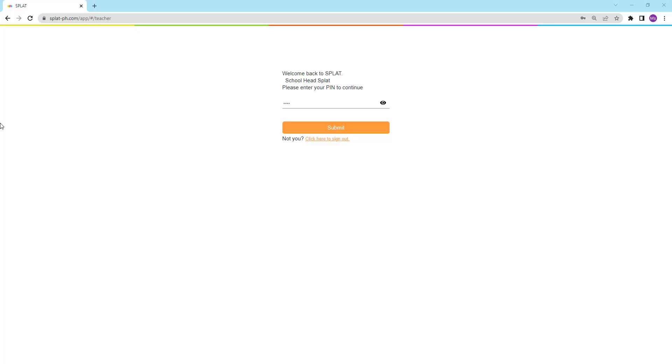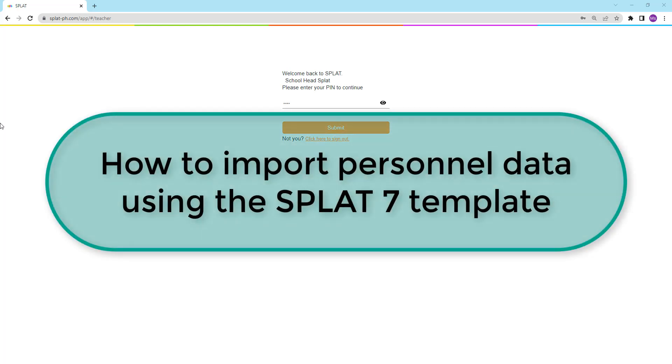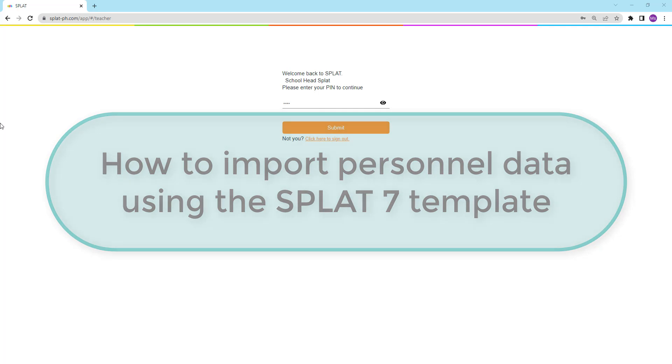Hello and welcome to SPLAT Learning Videos. In this video, we will see how to upload personnel data in bulk using the SPLAT7 template.